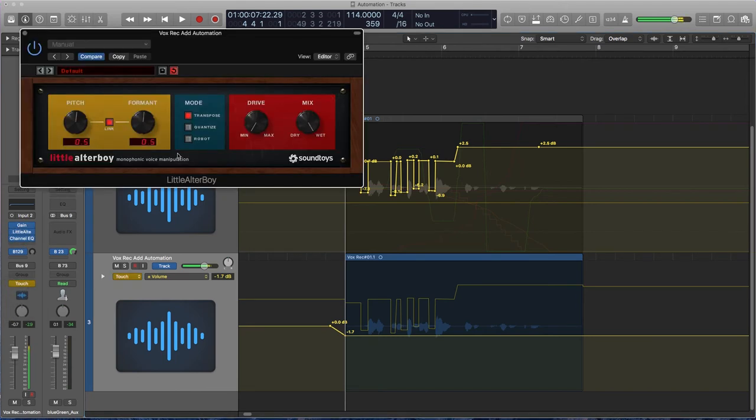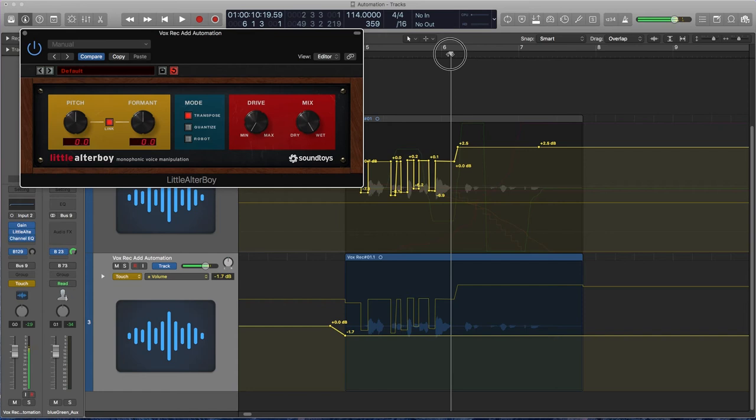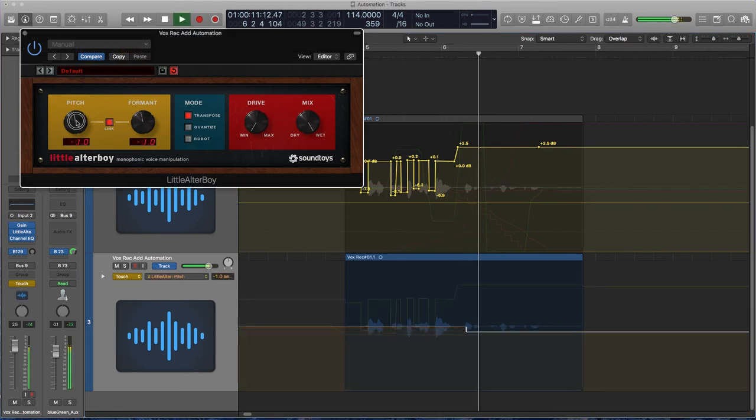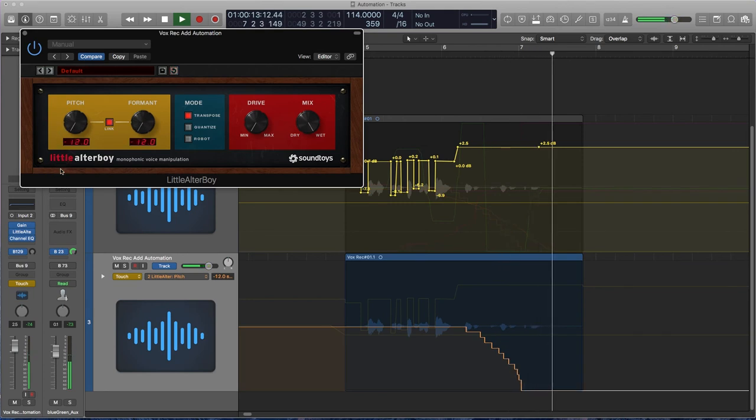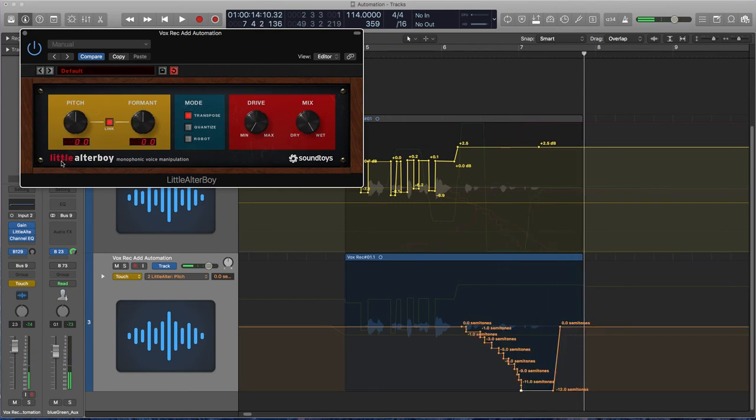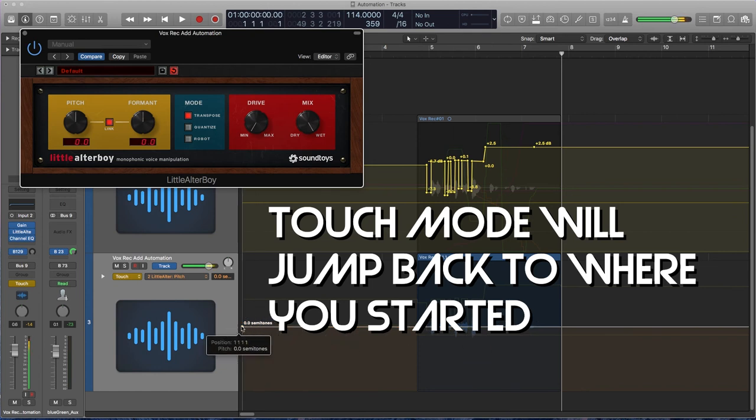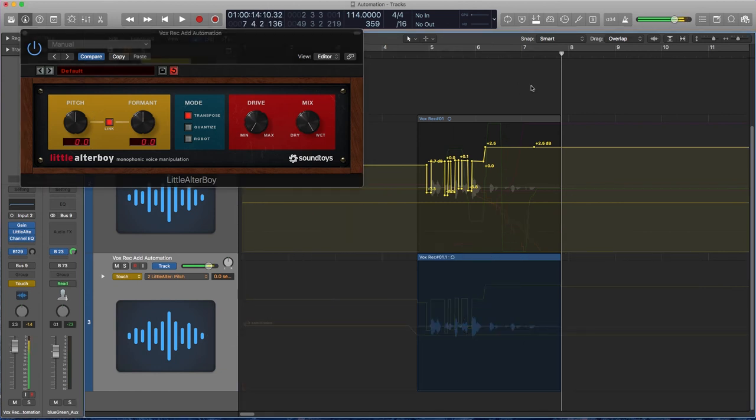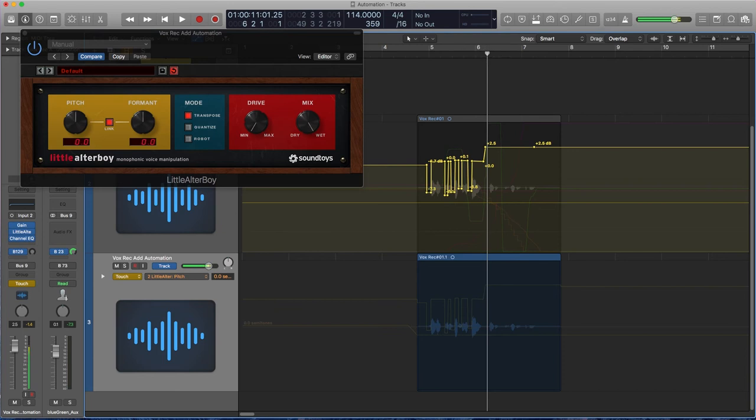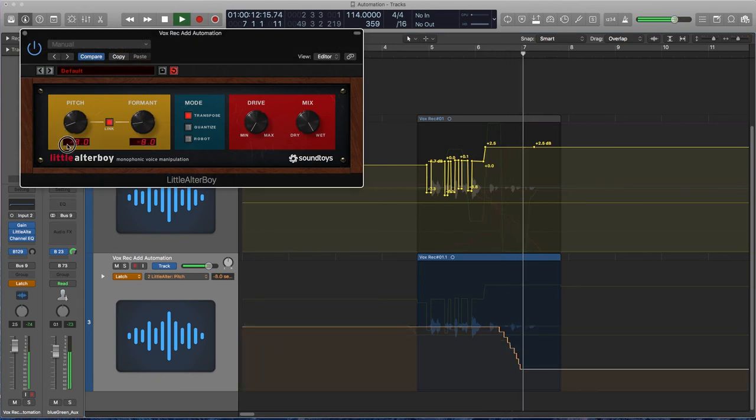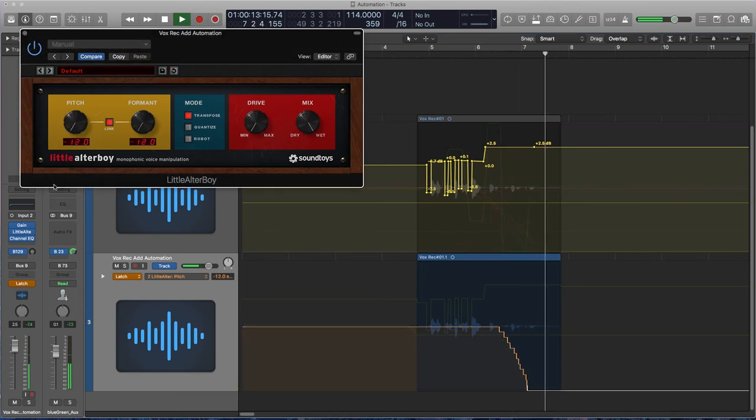So when you put it in touch mode, we can take this little altar boy, this will change the pitch. And at the end here, you just press play and then move the parameter. So we're going to move the pitch down over and over again. Okay. And you notice at the end, it jumped back to zero semitones. That is how touch mode automation works. Latch mode will just latch on to wherever you leave the parameter at or the fader or whatever. So here's how latch mode works. It stays down there.